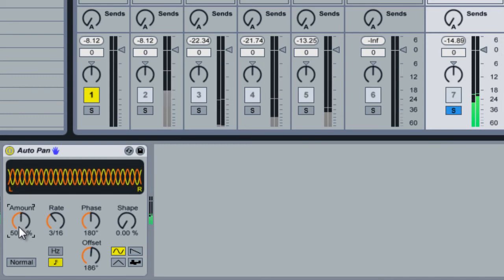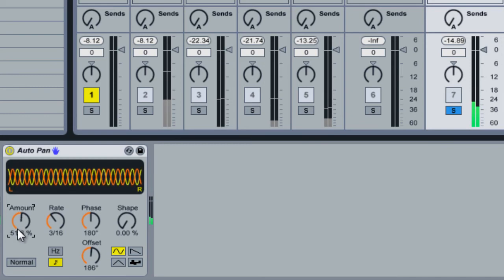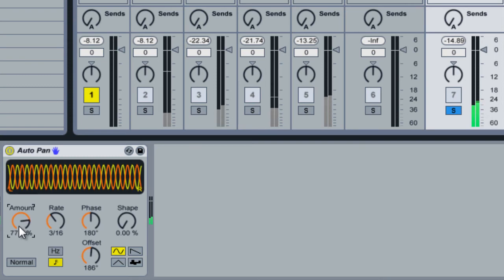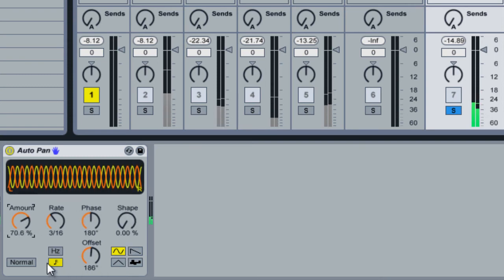And if we bring the amount down to off. And that's pretty much all there is to auto pan.